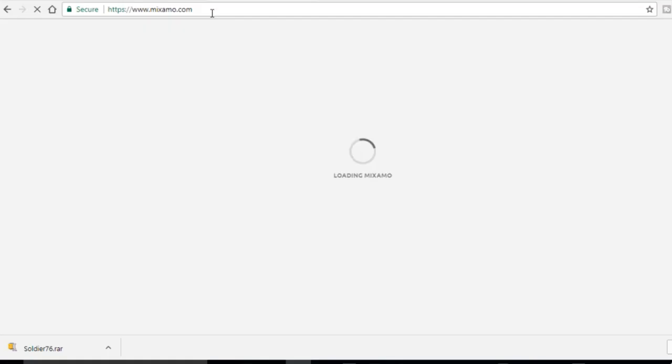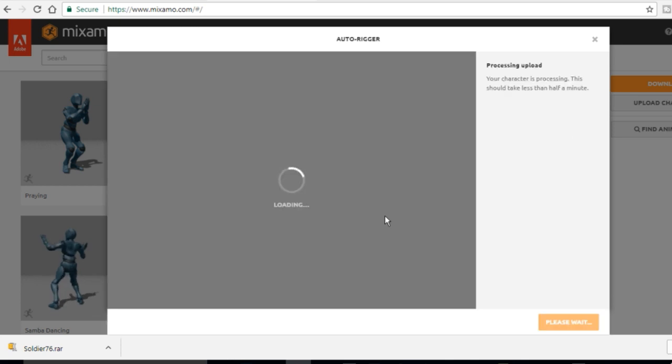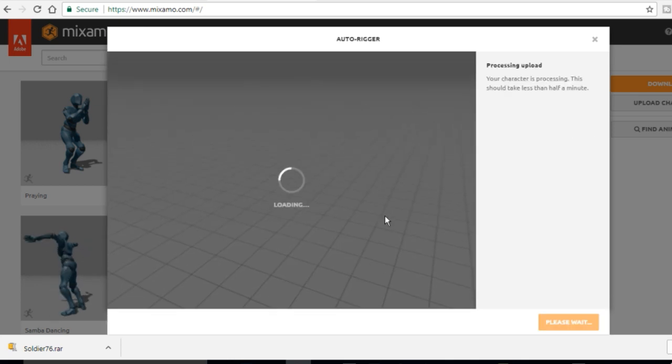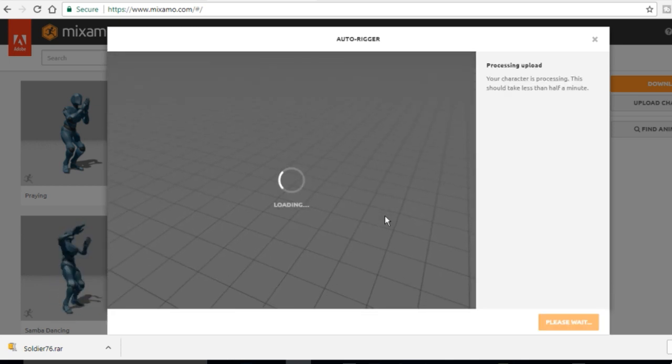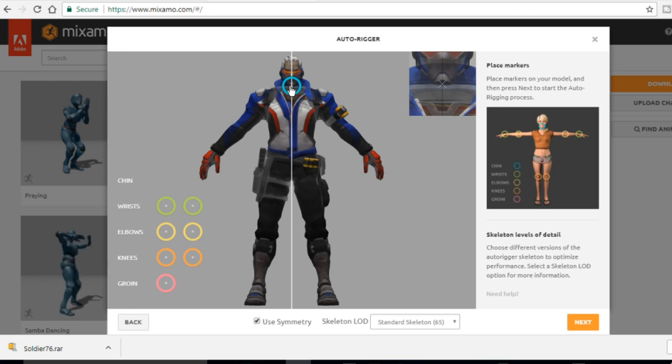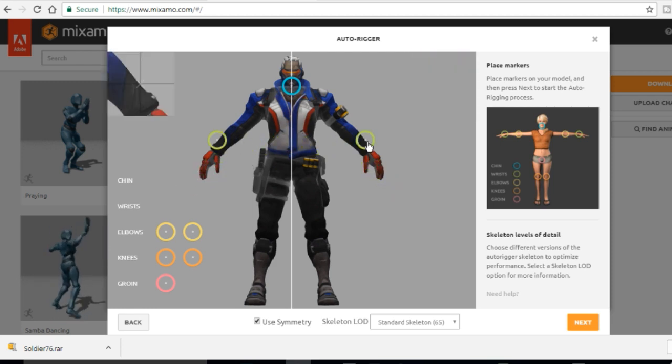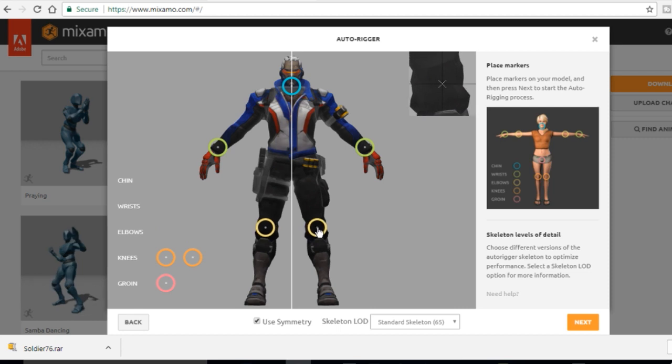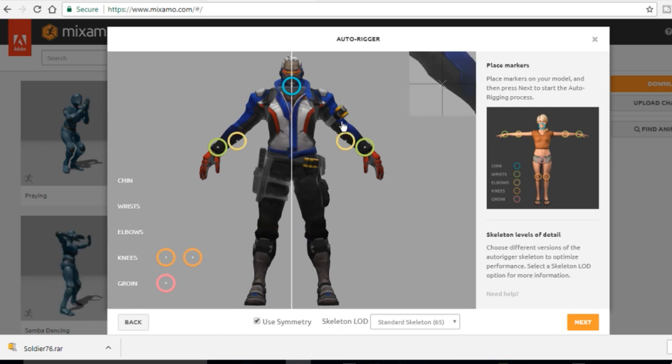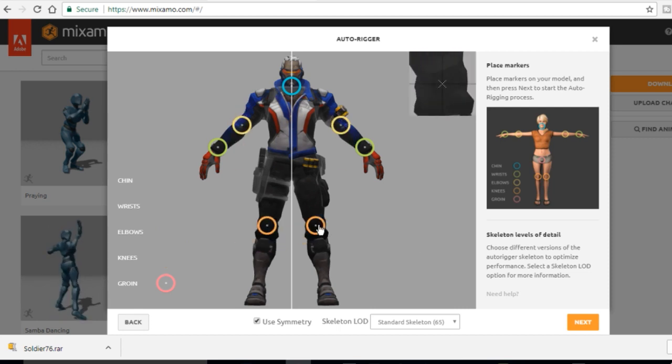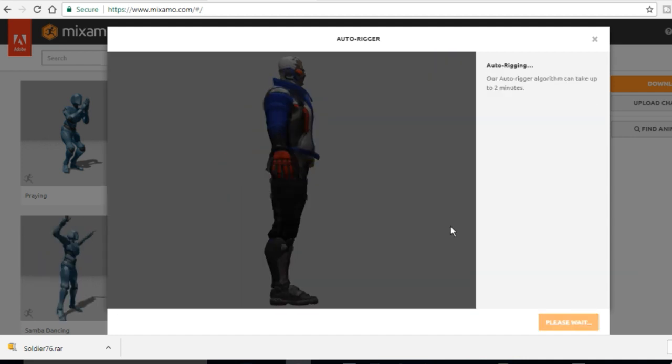Now from here I'm going to go to Mixamo.com and import my model to get it auto rigged. It's very easy, super simple and all you have to do is just pinpoint the main joints which is going to be the root, the elbows, the knees and the jaw. And the program will take care of itself.